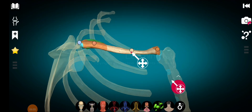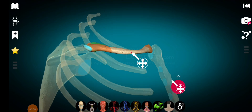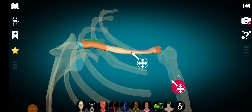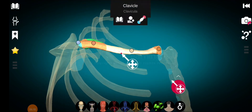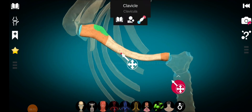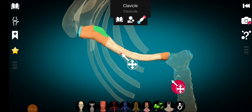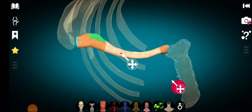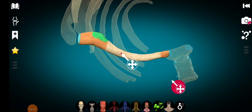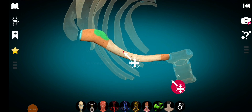Regarding the borders of the medial two-thirds of the shaft, the anterior border is convex anteriorly, while the posterior border is concave posteriorly.